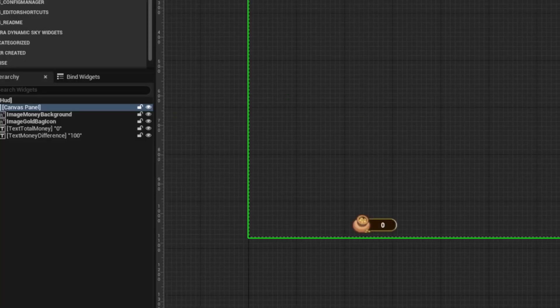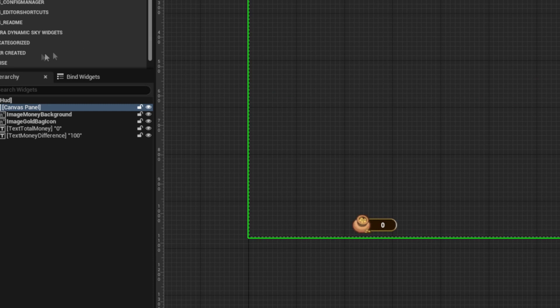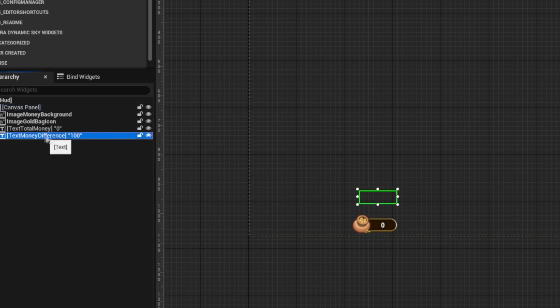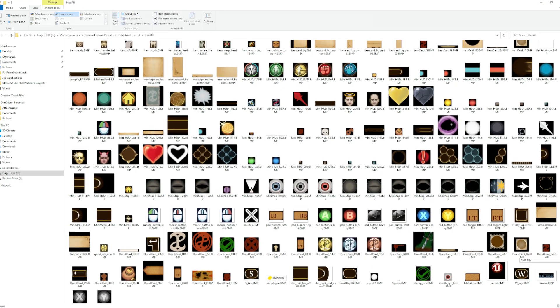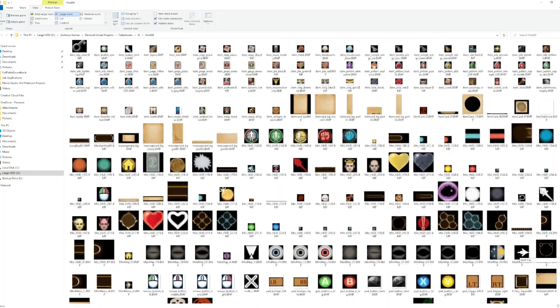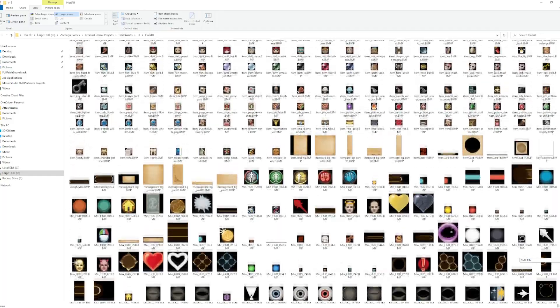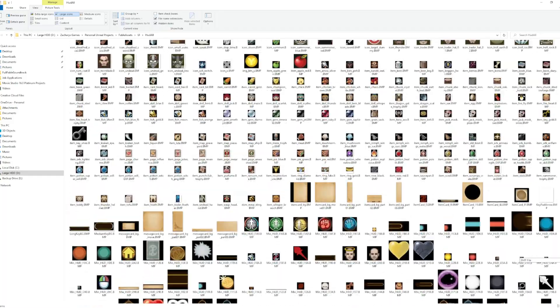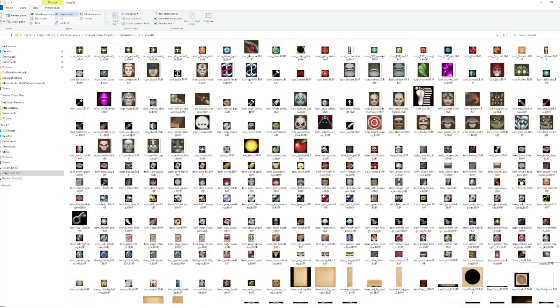This worked great, so I then made a widget for the UI to show the amount of gold the user currently has. When I did this I actually exported every single UI icon from Fable so I wouldn't have to try to figure out which ones I need later.